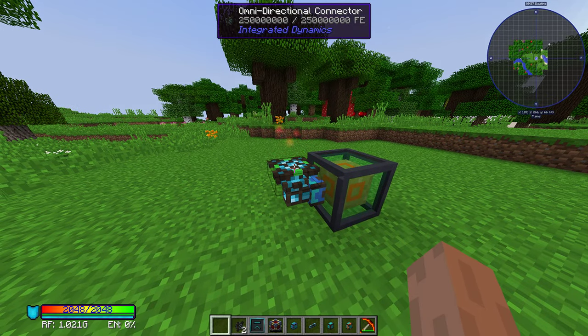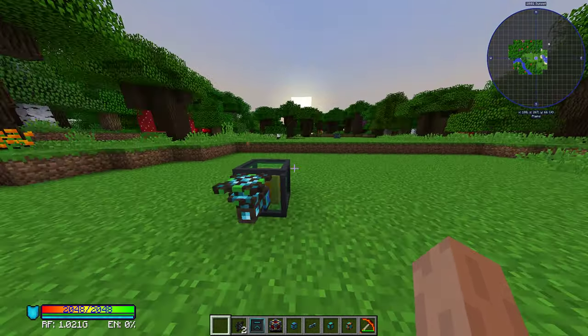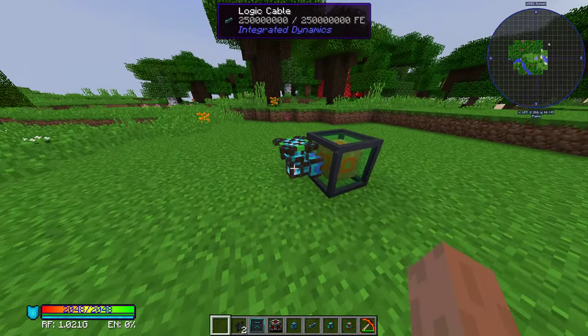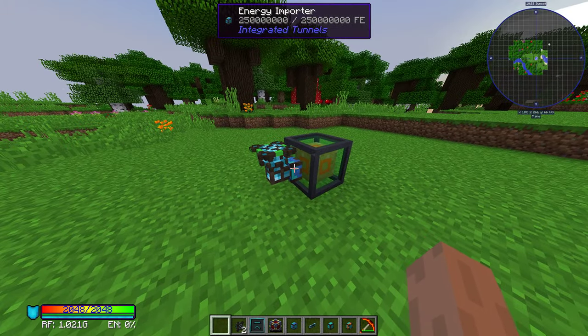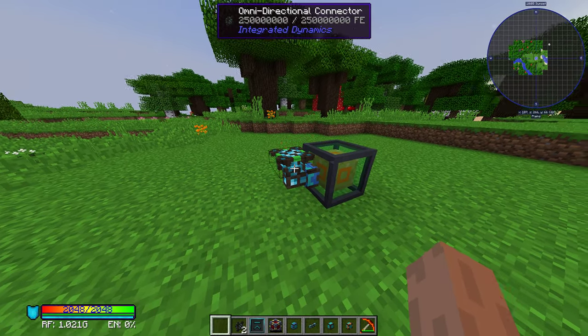Then you will need an omnidirectional connector to send power wirelessly, and you need to connect that to your energy importer using a logic cable.